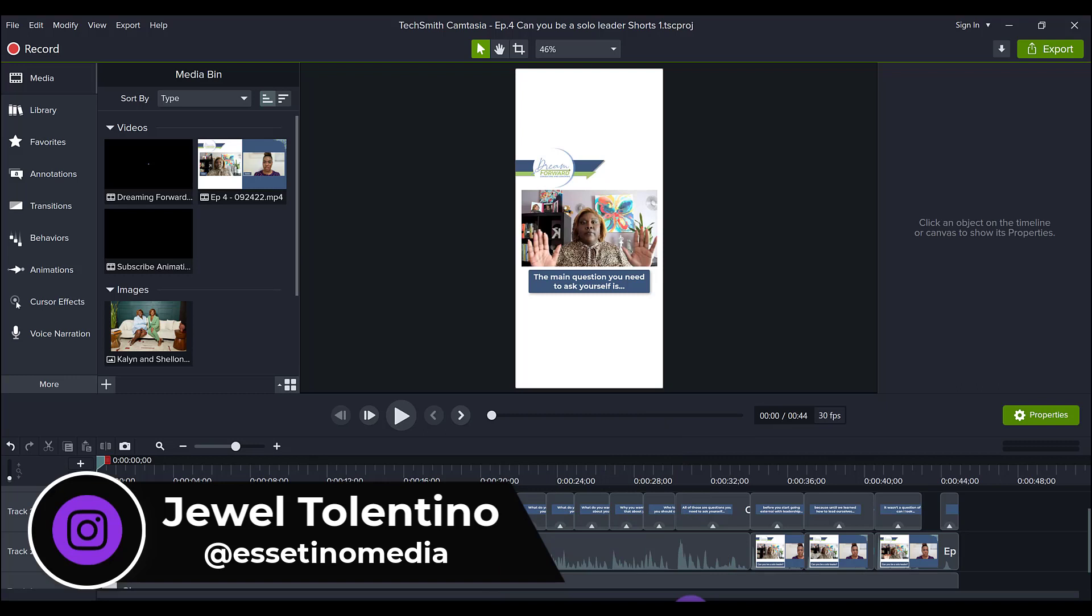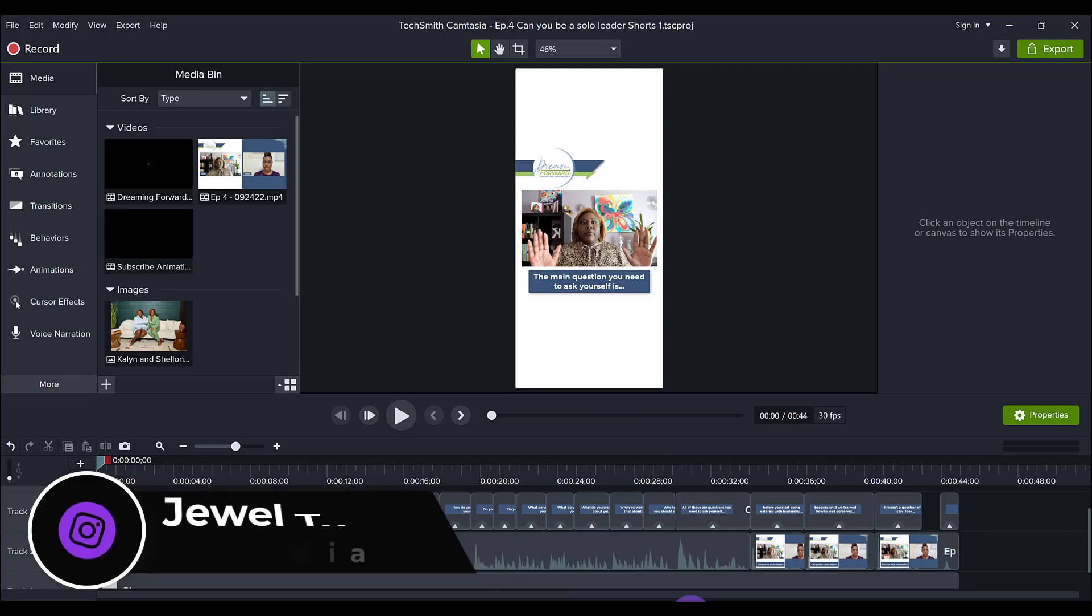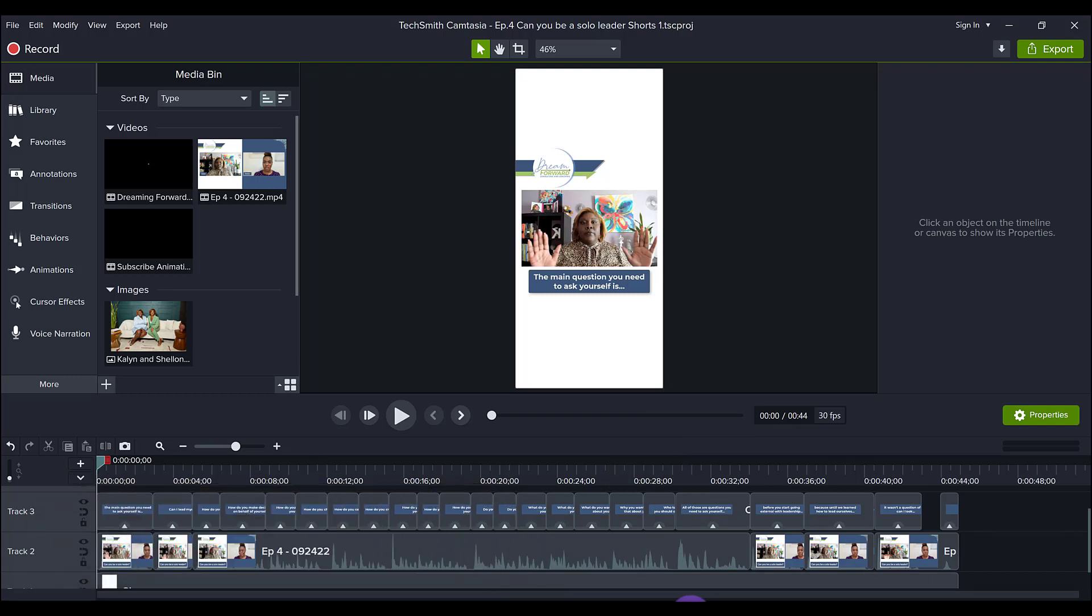What you're looking at is a vertical short video that I created for one of our clients. If you don't already know, the trend right now is to post these really short clips of videos and you post them on YouTube Shorts, Facebook, TikTok, Instagram, all the social media places.